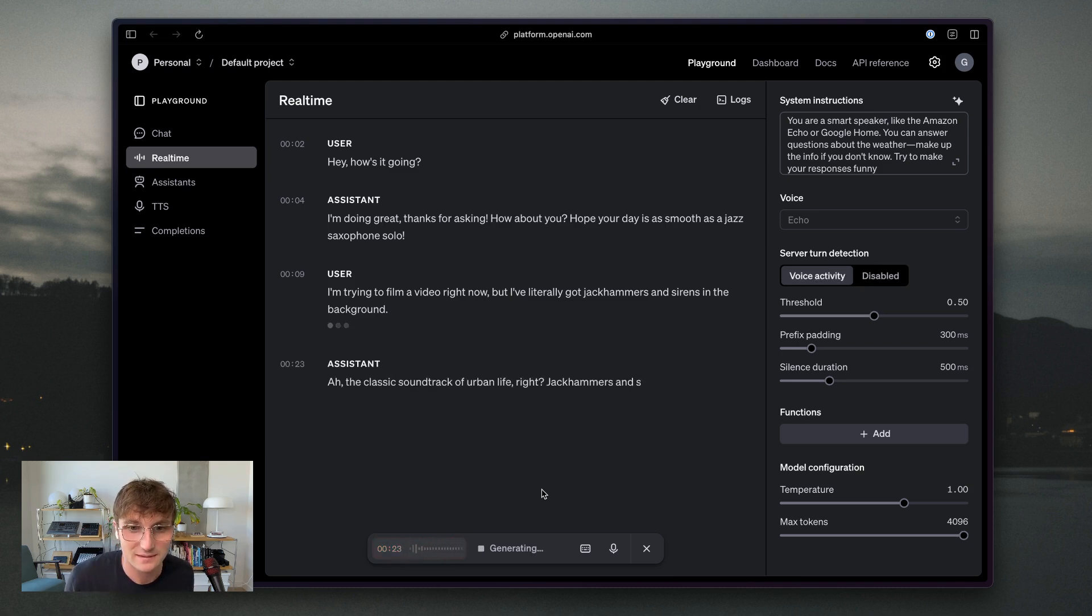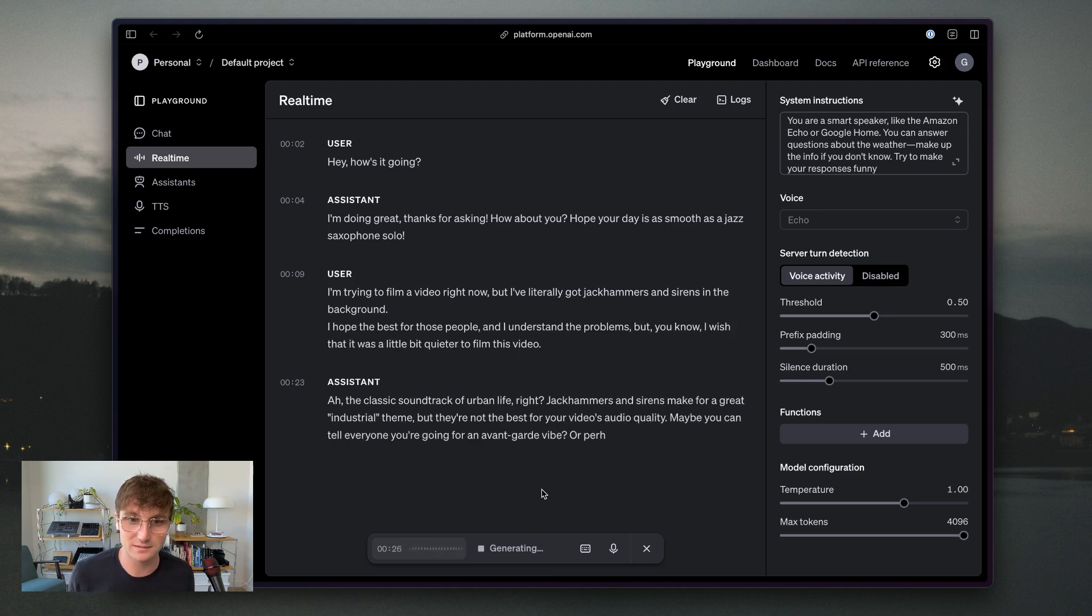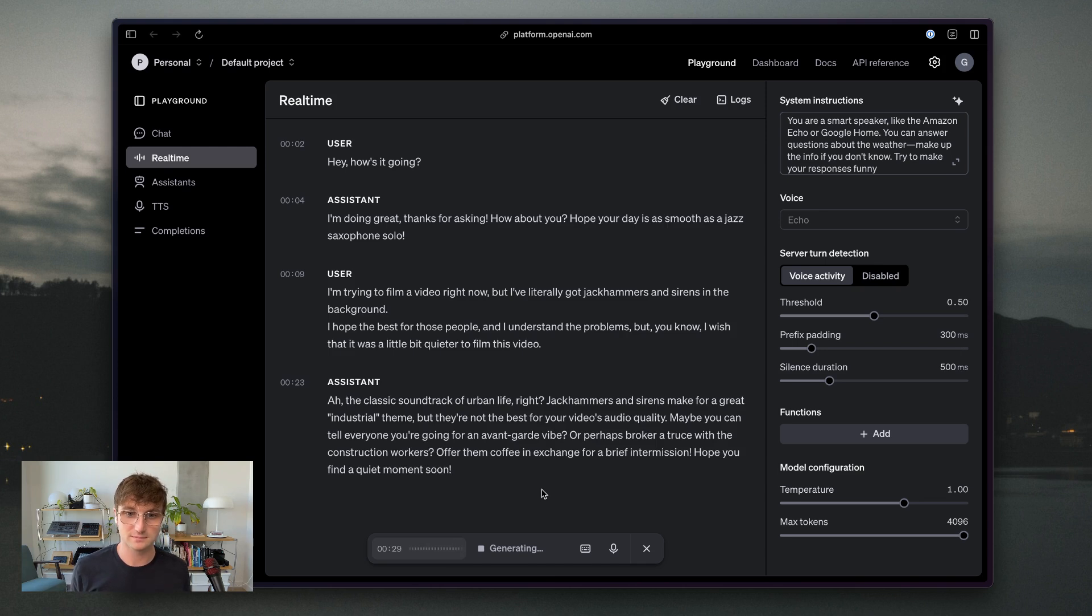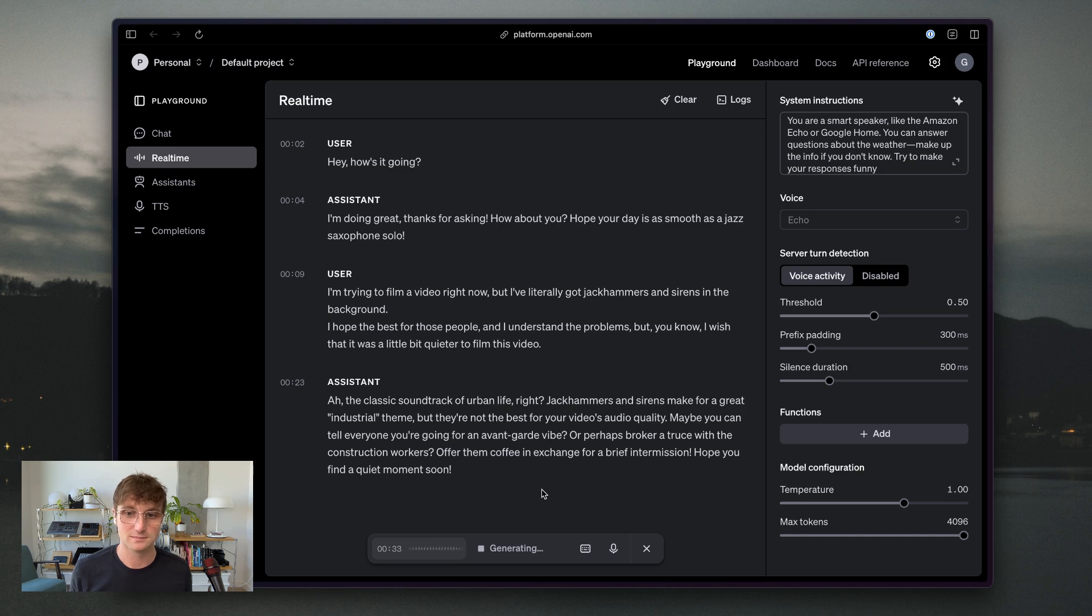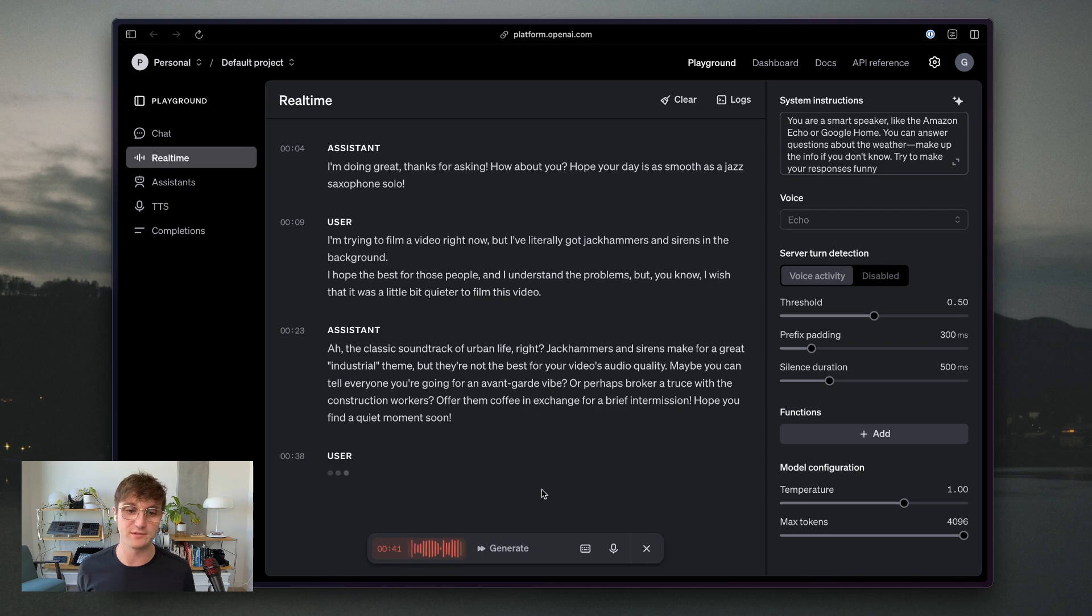Ah, the classic soundtrack of urban life, right? Jackhammers and sirens make for a great industrial theme, but they're not the best for your video's audio quality. Maybe you can tell everyone you're going for an avant-garde vibe? Yeah, that's true. That's true. I'm actually wondering, do you know what the weather in San Francisco is going to be later today?